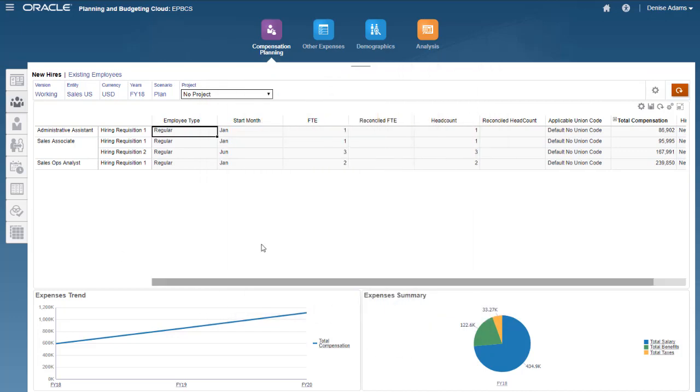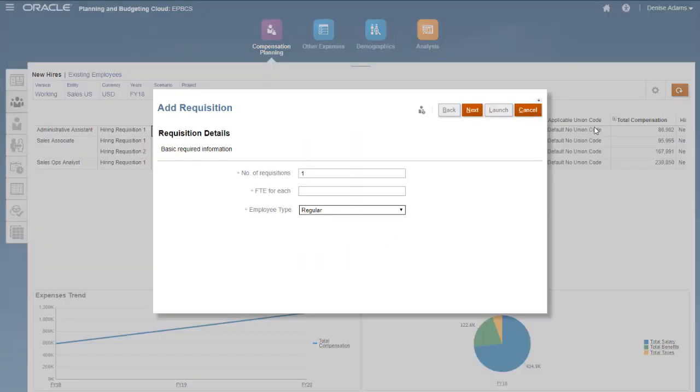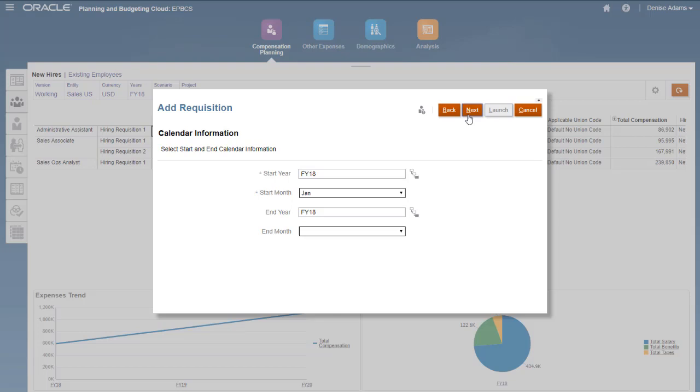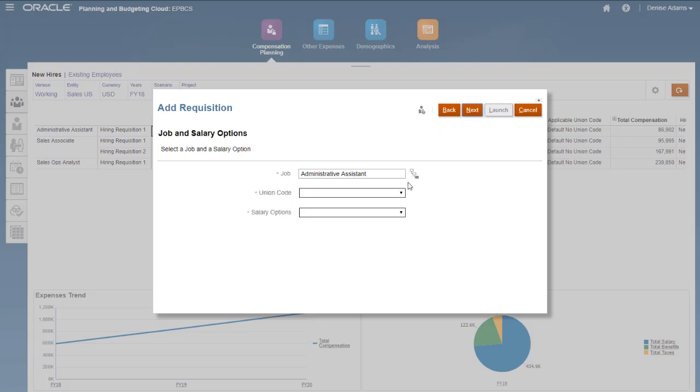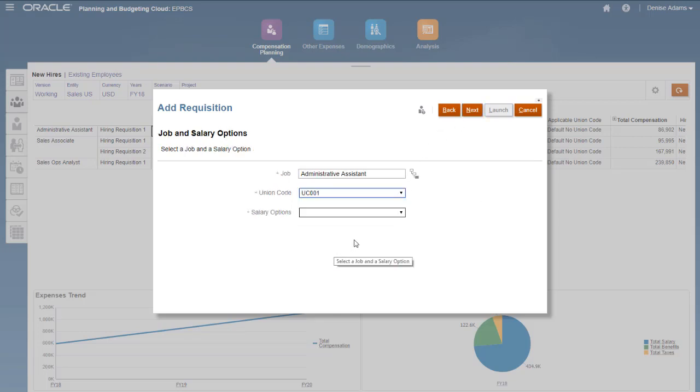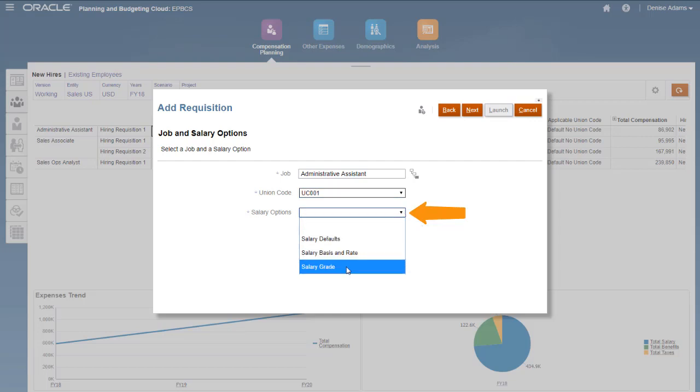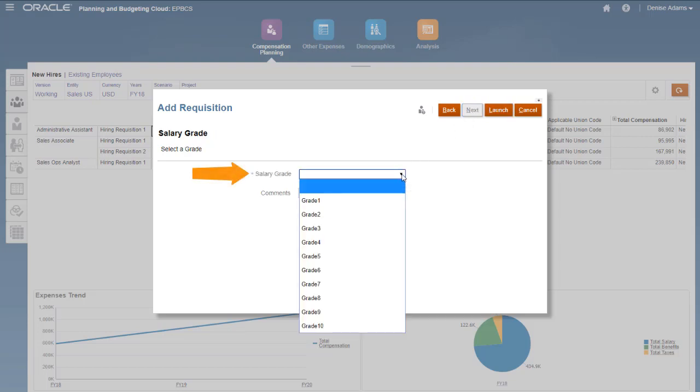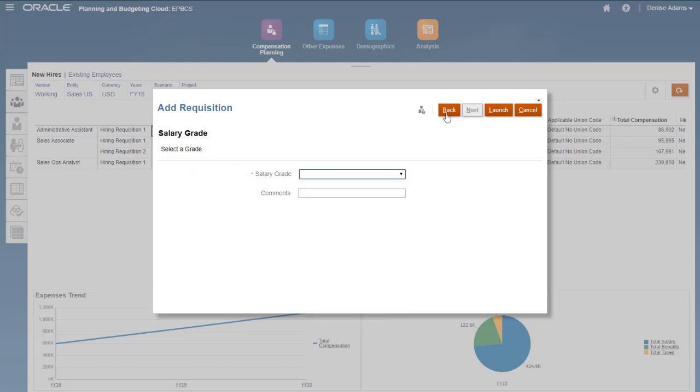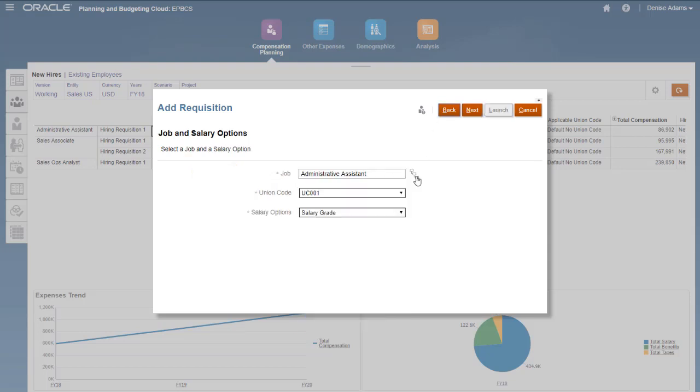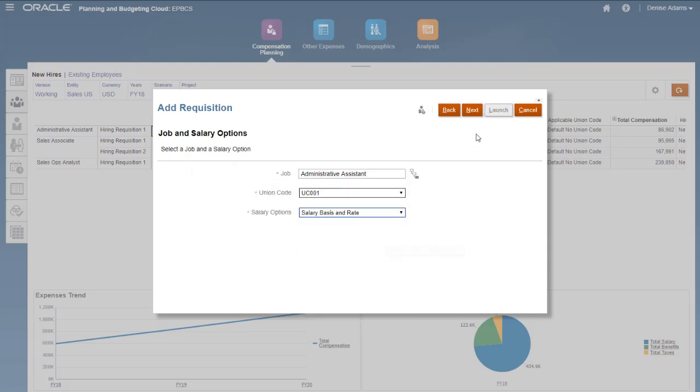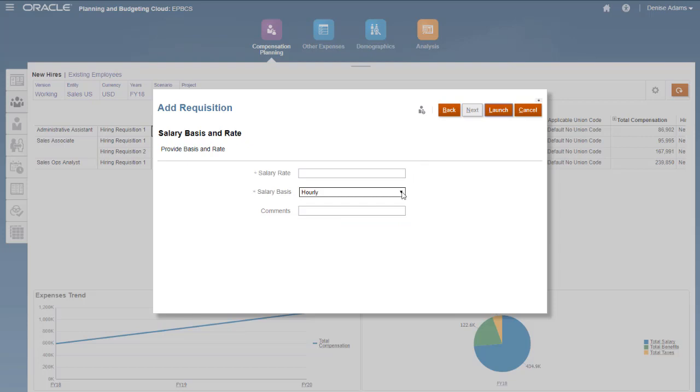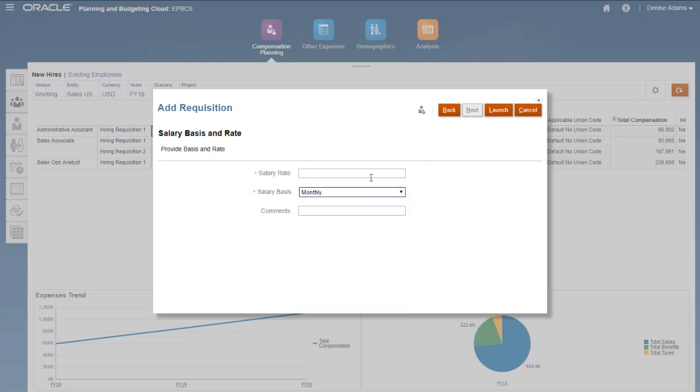In this example, the Add Hiring Requisition action has been customized to open a wizard. The user's choice of Salary option on the third page of the wizard determines what further options are available to select in the rest of the wizard. So when I select Salary Grade, the next page of the wizard lets me select a Salary Grade option. If I go back and select Salary Basis and Rate, the next page of the wizard lets me enter a Salary Rate and select a Salary Basis.